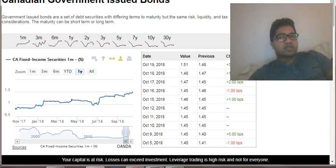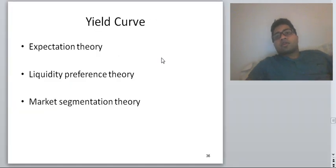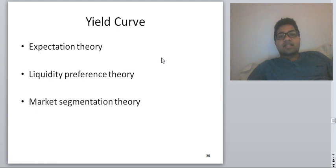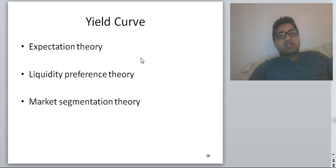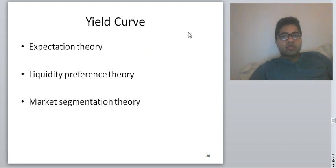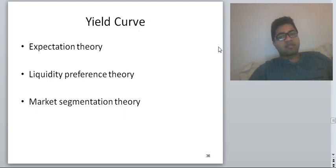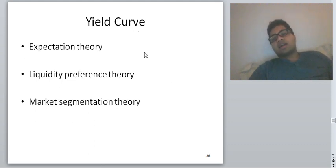That is what a yield curve or a term structure means. These theories suggest why the shape of the yield curve is the way it is. The yield curve can be positive sloping (upward sloping), downward sloping (negative sloping), or flat.